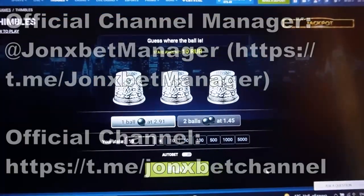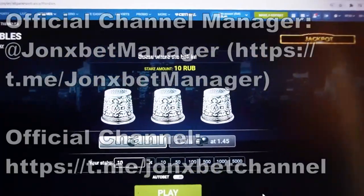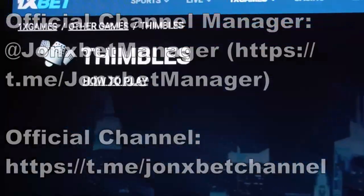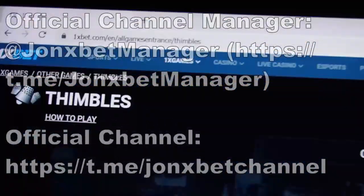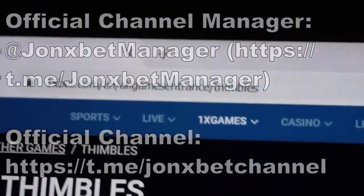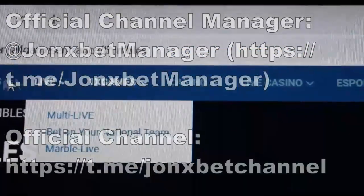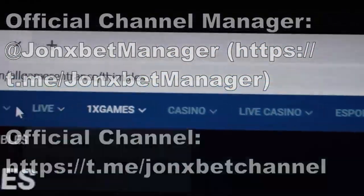Hello my friends, you are on the internet channel and now I will demonstrate how I play on Tyndall's game. You can see, this is 1xbet.com, this is off its own side, check it, all working.